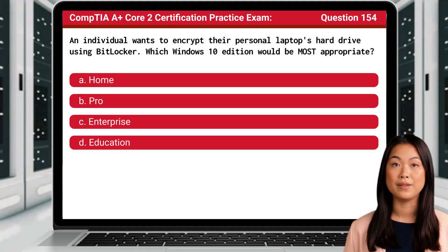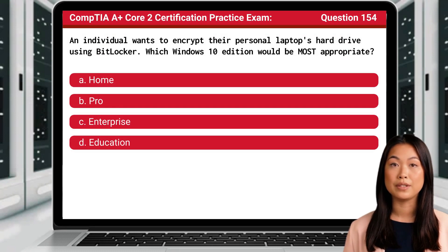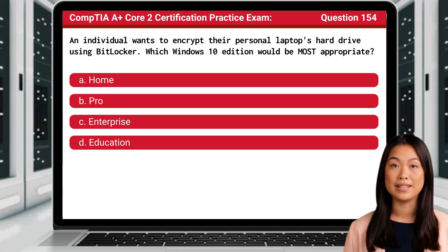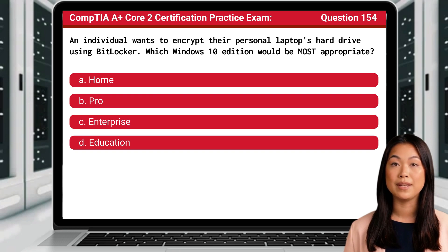Question 154. An individual wants to encrypt their personal laptop's hard drive using BitLocker. Which Windows 10 edition would be most appropriate?